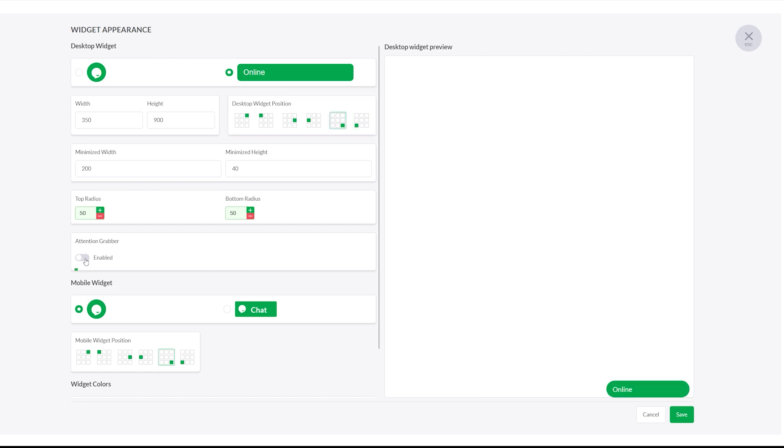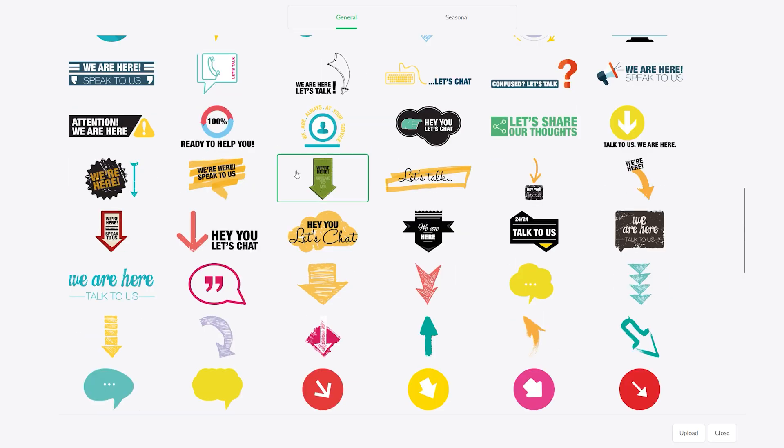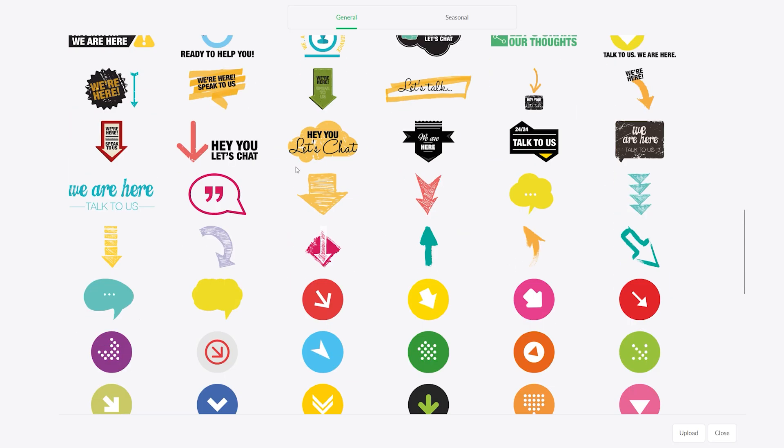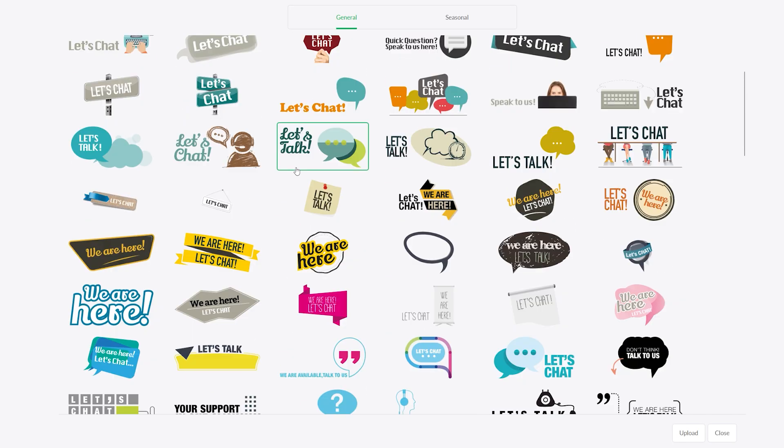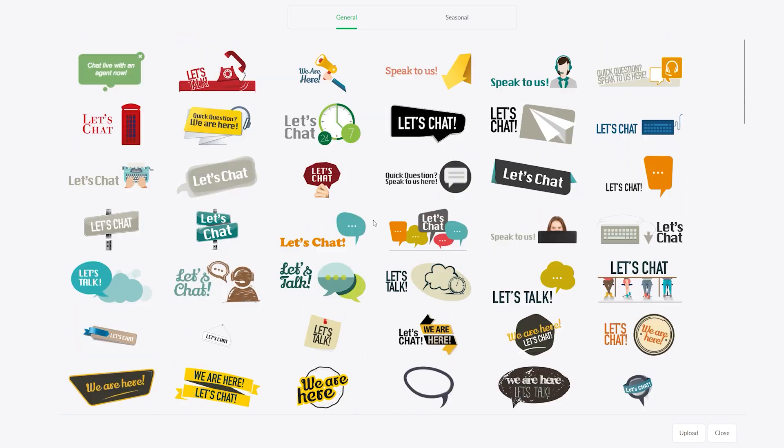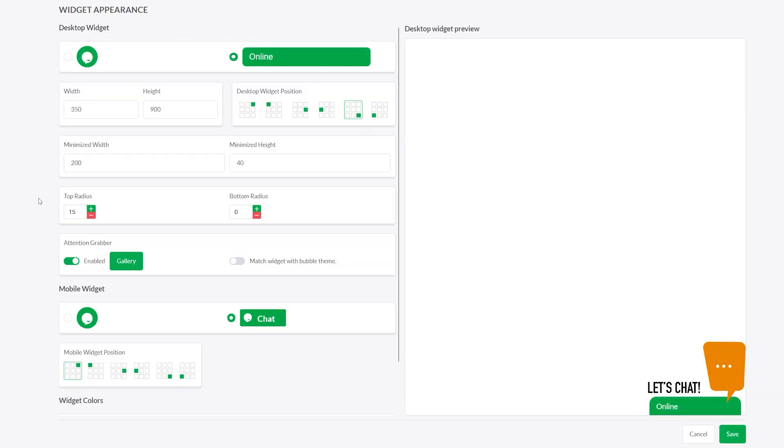You can also enable the Attention Grabber. Toggle it on to show a small animation or image next to the widget. You can choose one from the gallery or upload your own. Keep in mind, the Attention Grabber only appears on desktop.